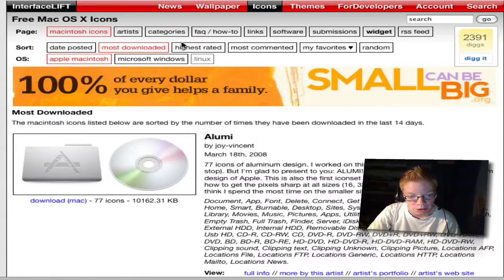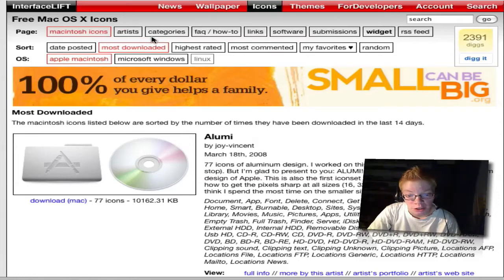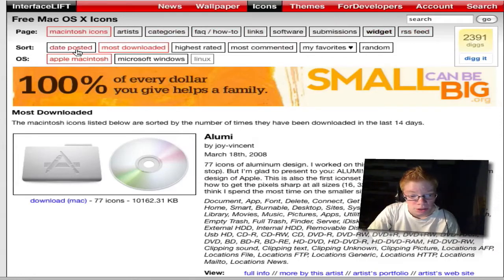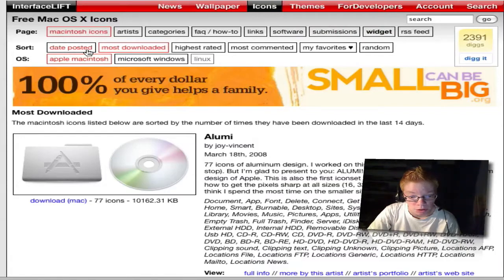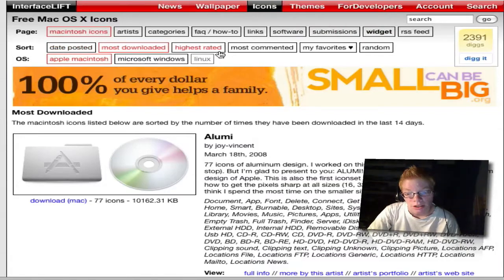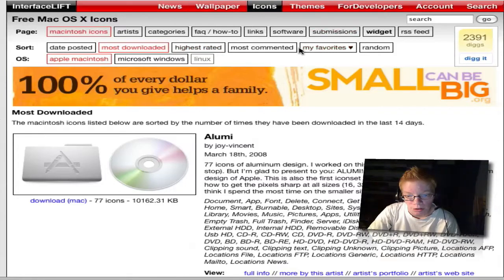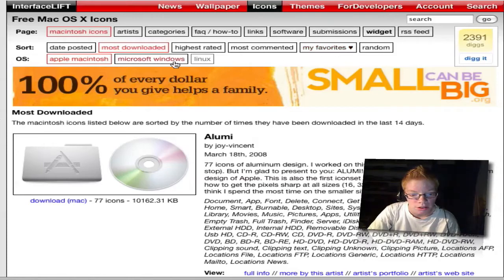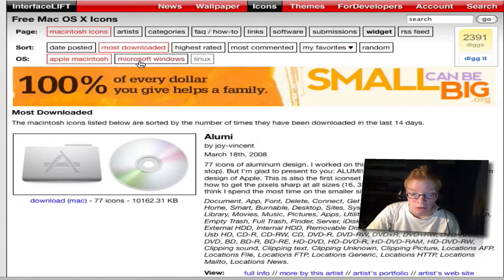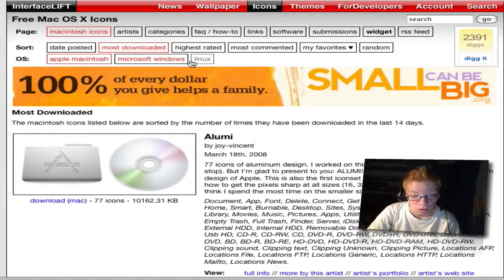On icons you can search by artists, categories, software and all that stuff. Most downloaded, highest rated, and you can log in and make your favorites. You can choose Microsoft icons or Linux, but I have it set to Apple and there are a lot of icons.